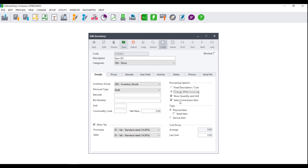You can also choose whether you wish to show the quantity and unit, and if this is a sales commission item — meaning that if you make use of salesmen, when tallying up their commission, if they sold this item, commission will apply. If you do not tick this option, it means even if they sold this item to customers, no commission will be applied to the item.